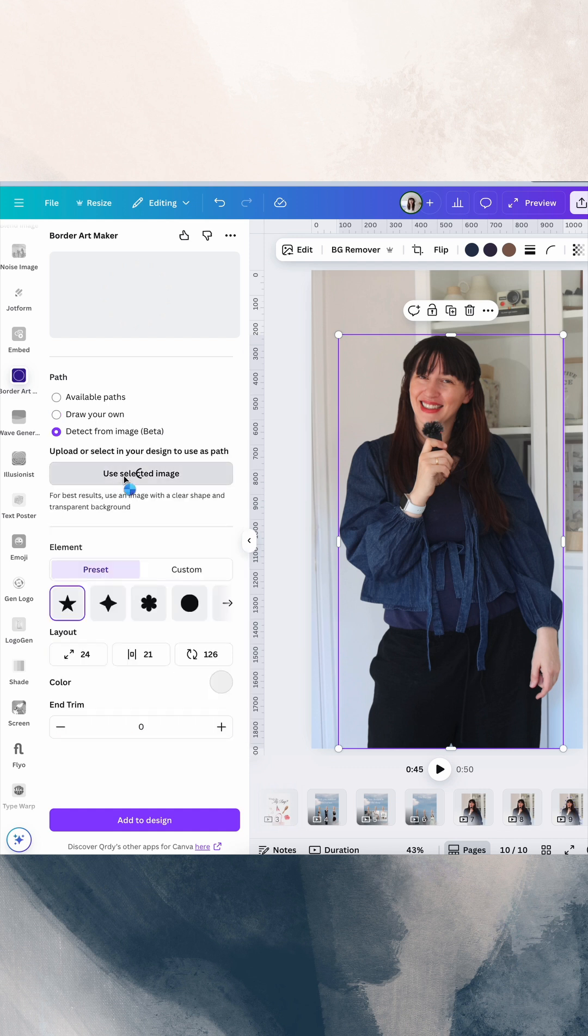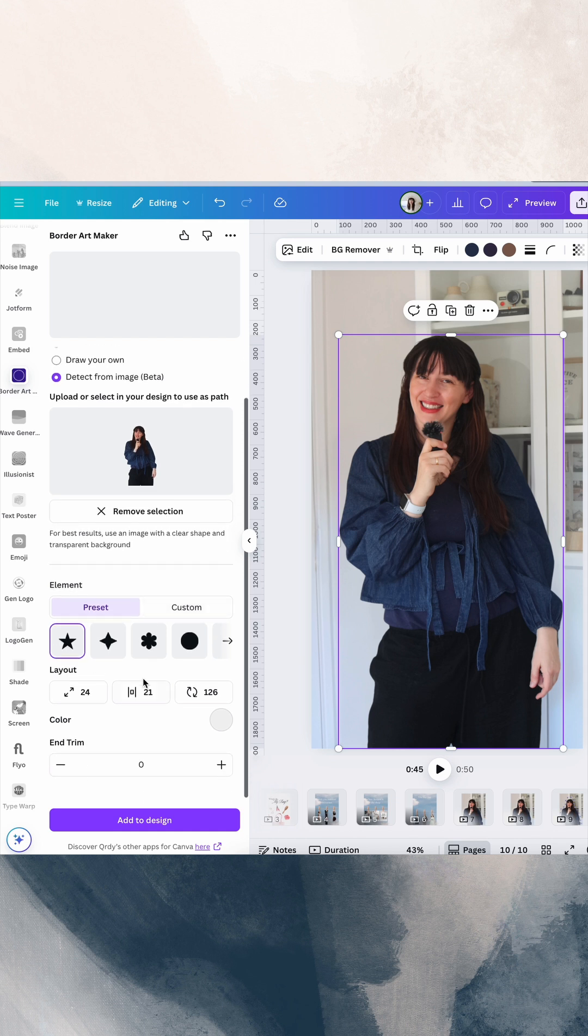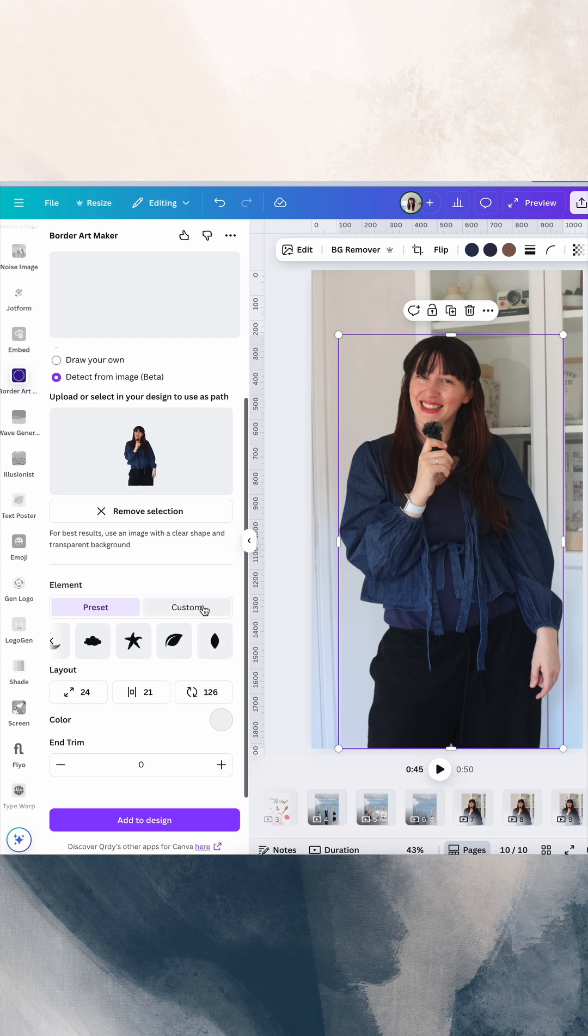So you're going to select your image, use your selected image. Then we're going to choose our shape. So what kind of shape you want to use for your border. There's plenty to choose from, or you've even got custom to make your own. So we can just choose our shape.